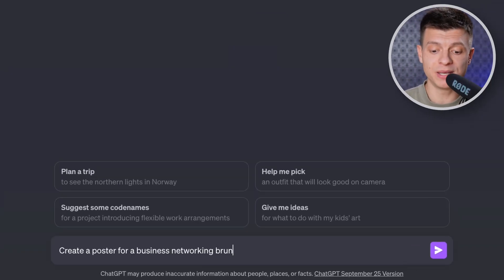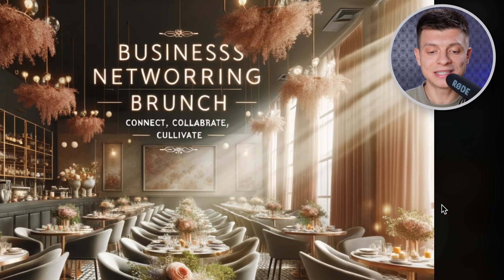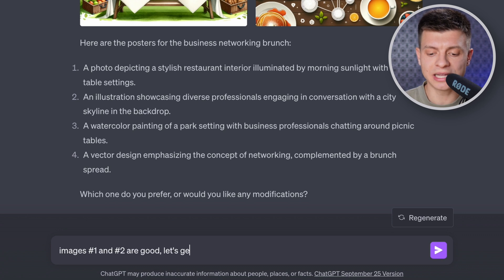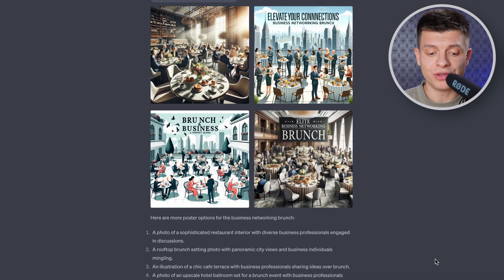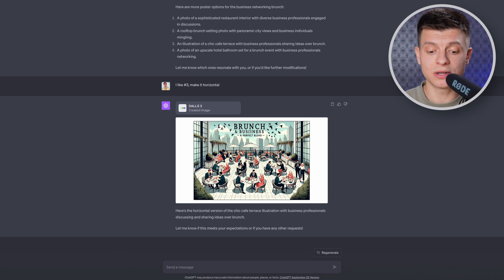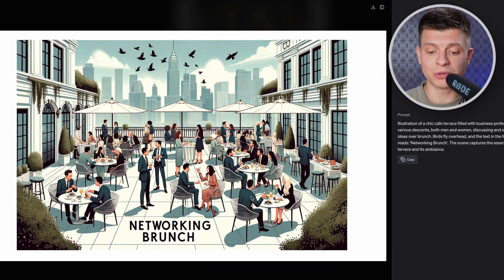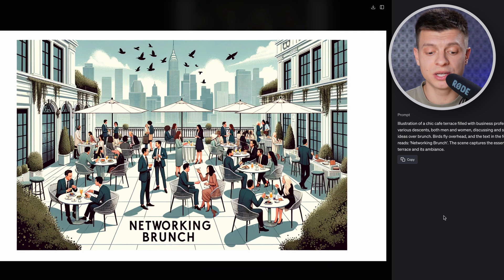Let's say you organize an event and you need a poster for it — you can definitely generate it directly in ChatGPT. For example, 'create a poster for a business networking brunch.' I get four pictures — I like the first one but the text is completely screwed: Triple S, double R. Let's ask it to generate more options and add people to images like number one. This time I like image number three. Let's make it horizontal — done, it is now horizontal. Let's also change the text to just 'networking brunch.' This version is something I would actually use, just to share on social media or create a Facebook event and use this poster as a thumbnail. And it took me only a few minutes to generate it.